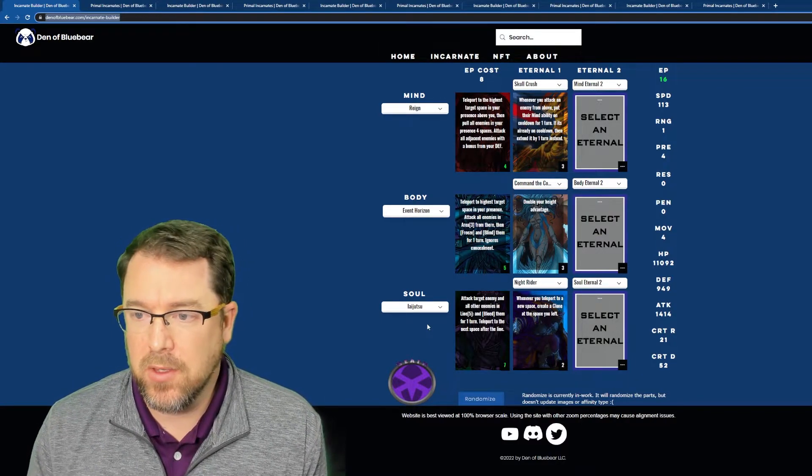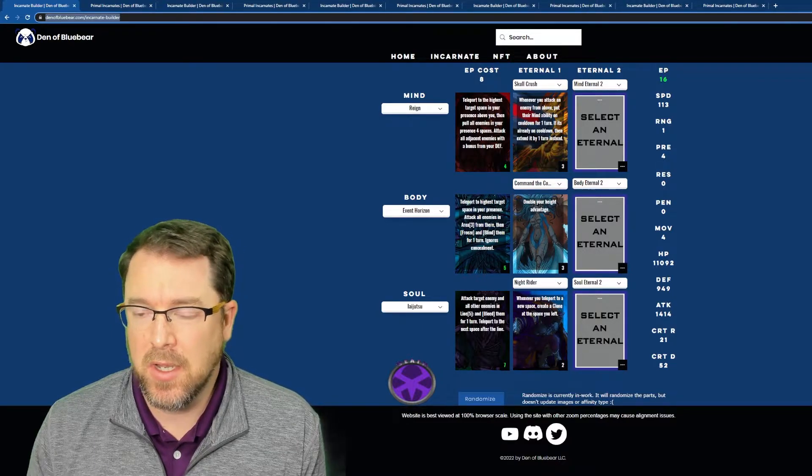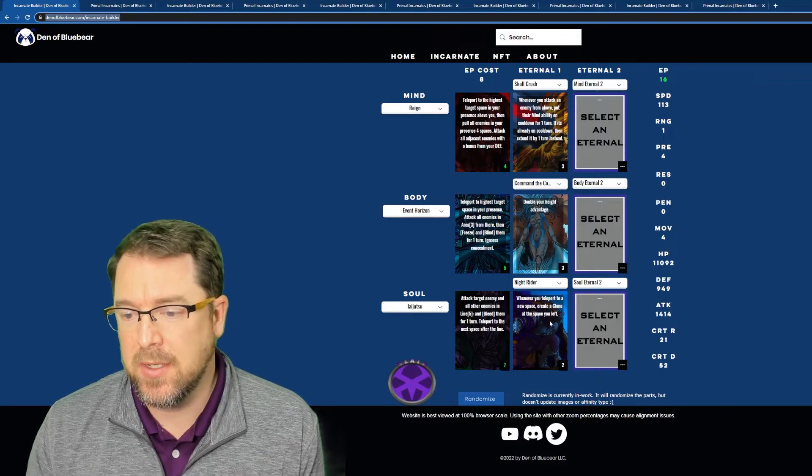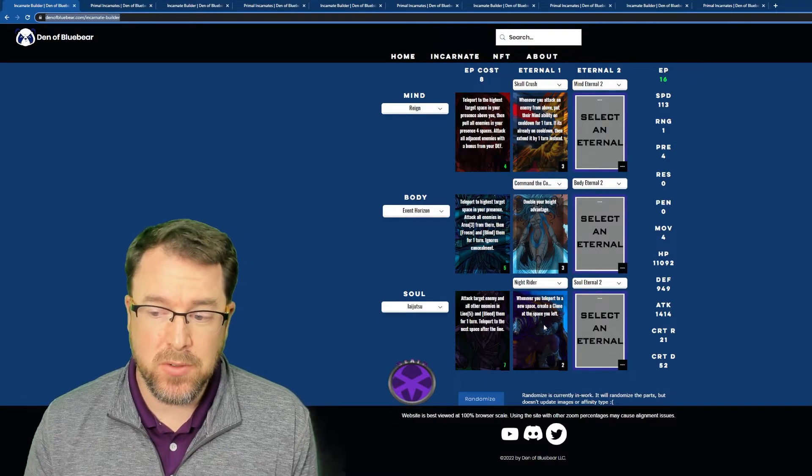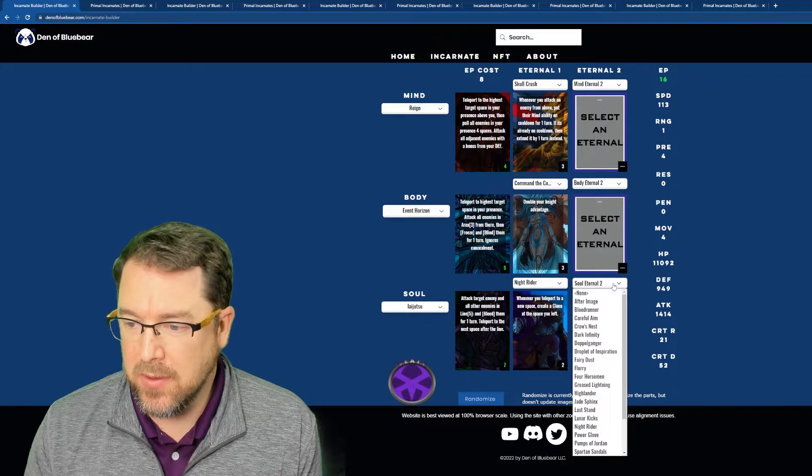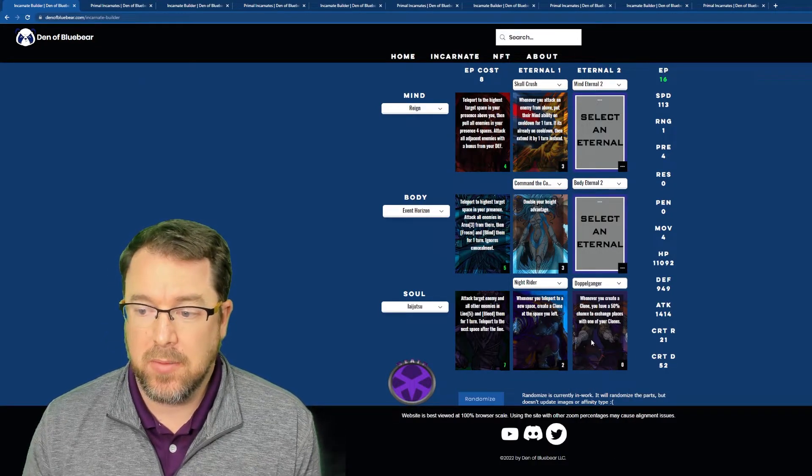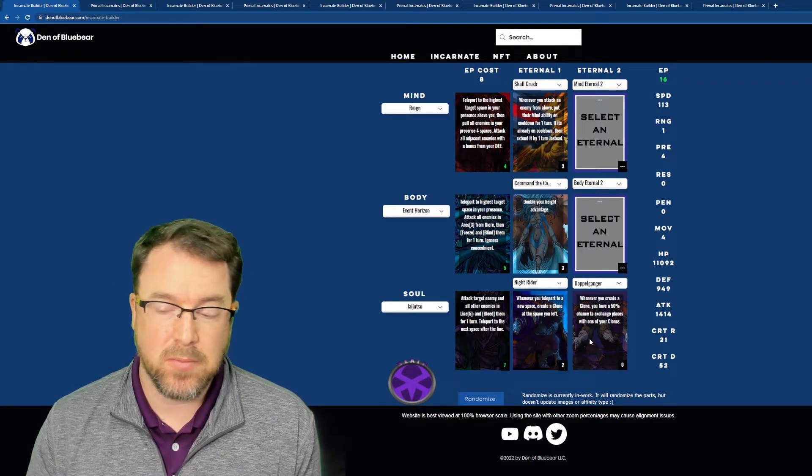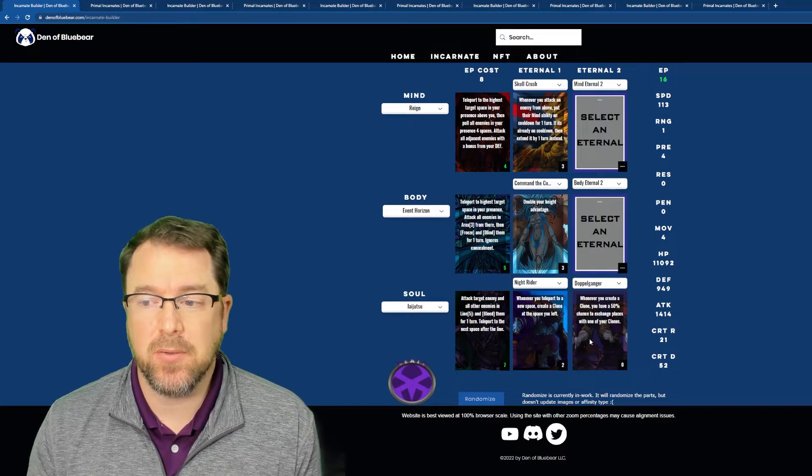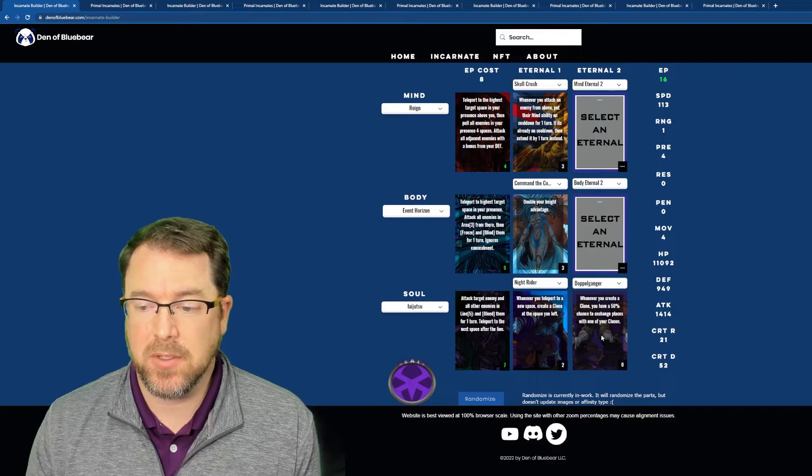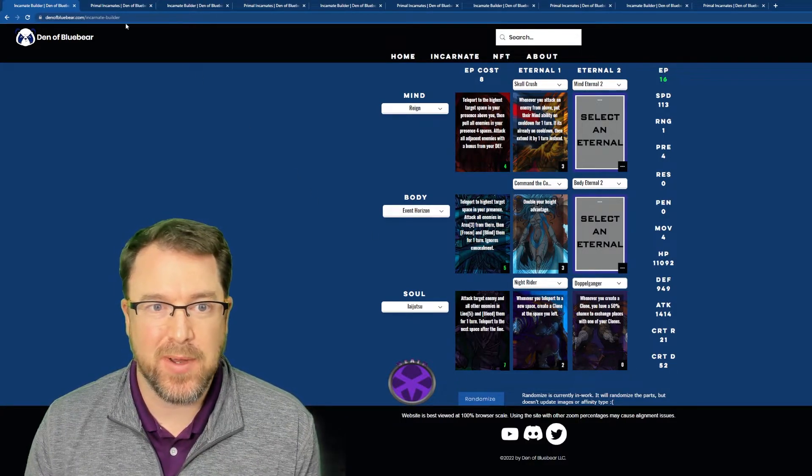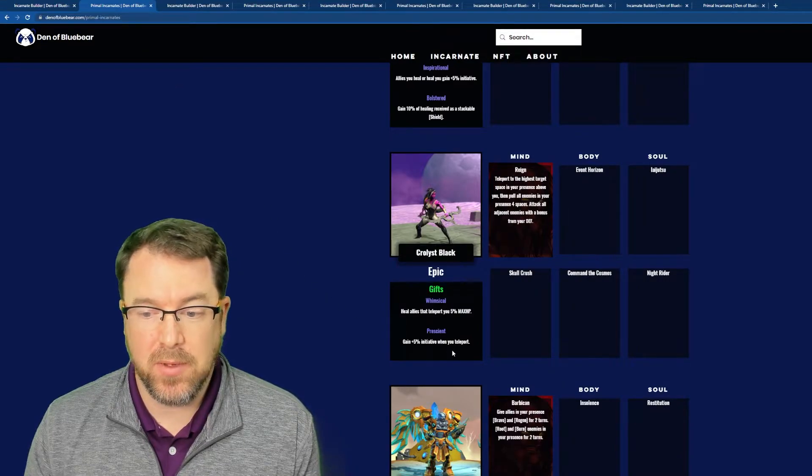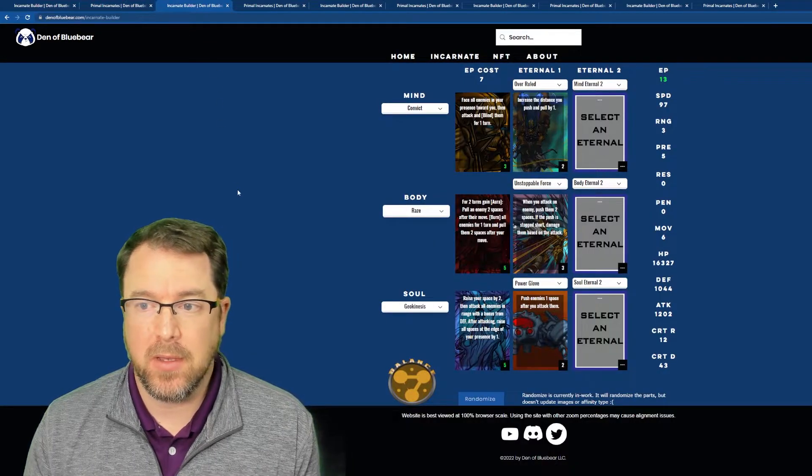Then Iajitsu is by far, I think my favorite ability in the game. I just love the animations and the style of it. But you get to teleport. So you teleport in a line and you attack all enemies in that line. So very teleport heavy build. The really cool thing is if you're high above, with Skull Crush, you're going to put the enemy's mind on cooldown. And whenever you teleport to a new space, I'm going to create a clone. So theoretically, if I put Doppelganger on here, I have a 50% chance of switching places with my clone. So the enemy should not know where I am half the time. So it's going to be a guessing game and it's going to be really cool. So I actually really like this build. I love the ability to teleport around and stuff like that. And the gifts really synergize well with that. So that's going to be really cool.